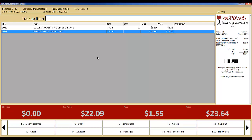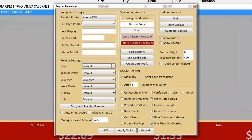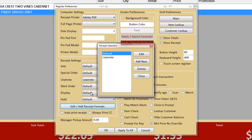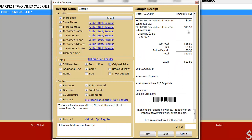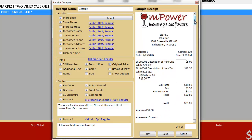Let's now go into the Preferences section to review some of your options here. Working from the top, you can select your default printer of choice. You can also customize your receipt. This feature allows you to design your receipt with the fields that you want to show, including your store logo, customer information, barcode, and footers.